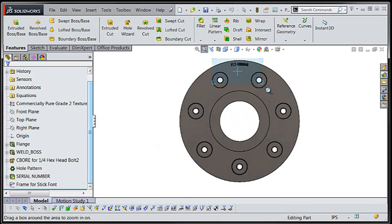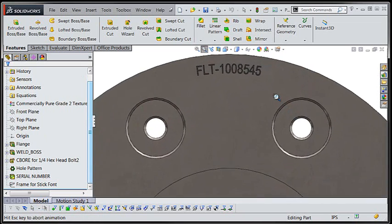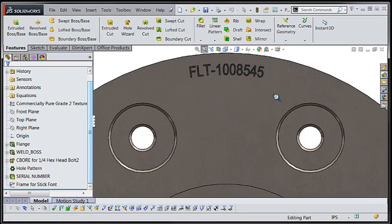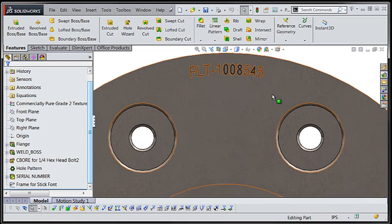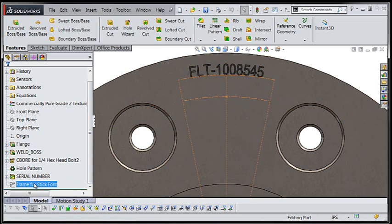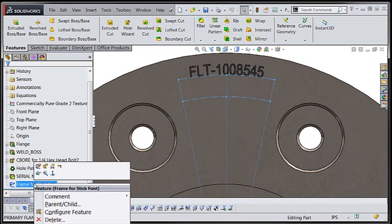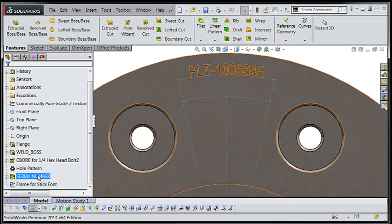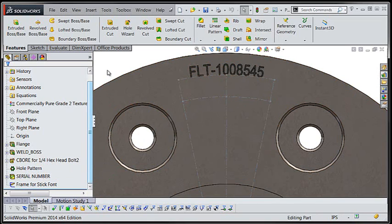Let's zoom in and take a look at our working area. I'm going to head to the feature manager and show a sketch that's going to contain construction geometry that I can use to locate my sketch text.